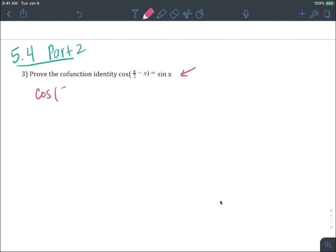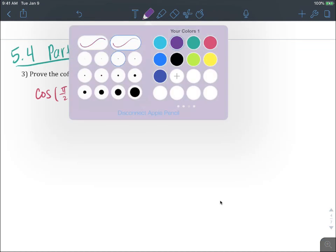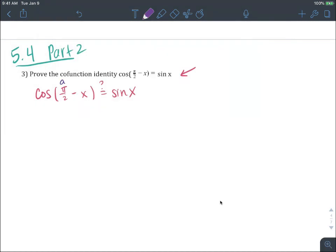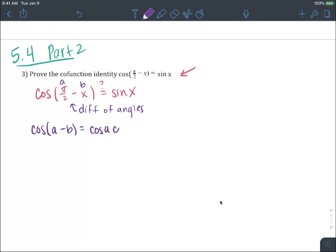So let's do this. The cosine of pi over 2 minus x is equal to sine of x. We're treating these as potentially unequal even though we know they are. Let's call pi over 2 angle A and x angle B — this is a difference of angles. So I know that cosine of A minus B equals cosine A times cosine B plus sine A times sine B.